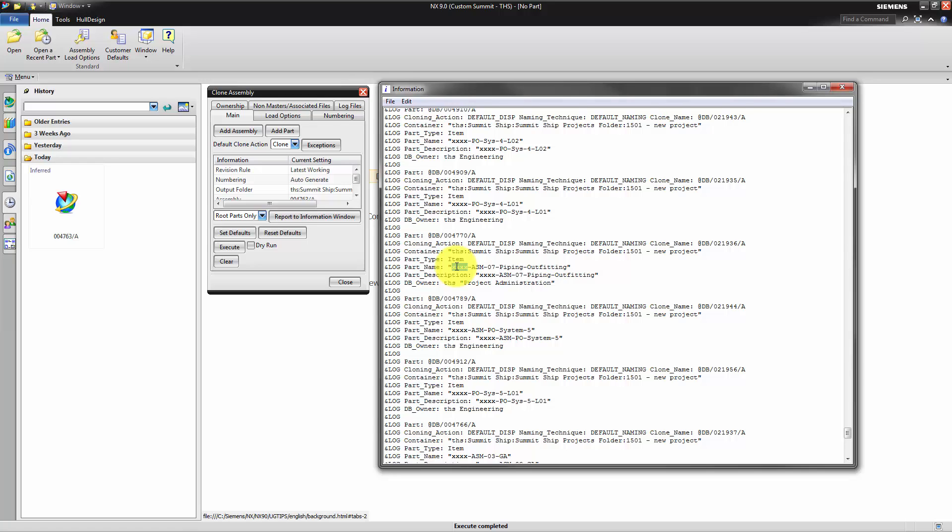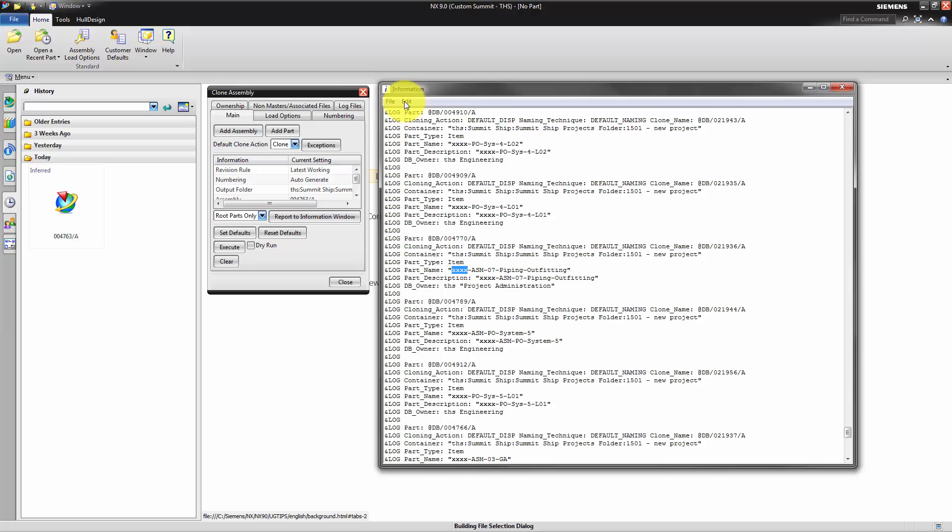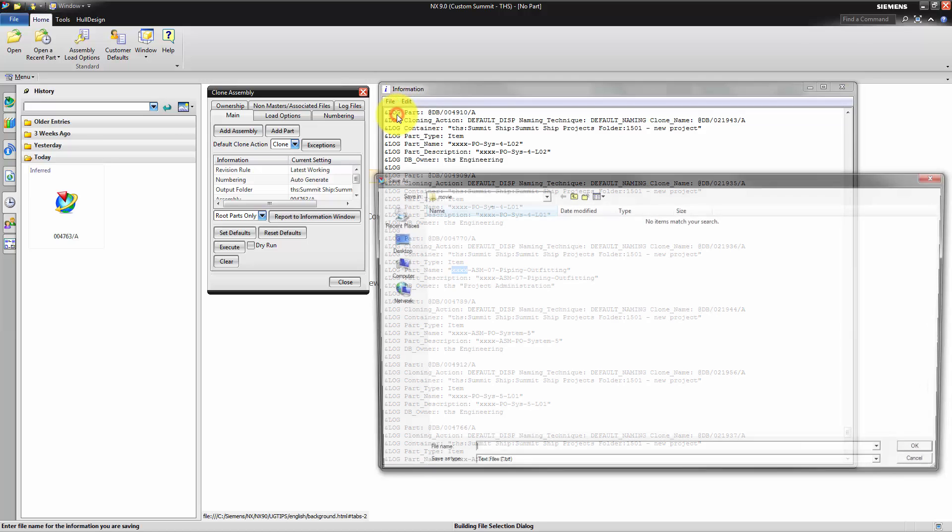Naming of all items in our product structure should start with the project number. The template parts have a quadruple x as a placeholder. To replace the four x's with our new project number we save this log file as a text file.